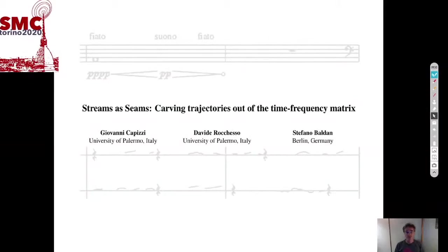My name is Davide Rocchesso. I'm presenting a work that I've been doing as a supervisor of Giovanni Capizzi during preparation of his master thesis in computer science at the University of Palermo, with significant help from Stefano Baldan. The topic is extracting trajectories out of the time-frequency representation of sound. We propose using a technique derived from image processing, where it is known as seam carving. When transposed to audio, seam carving has some nice perceptual properties that we will highlight.